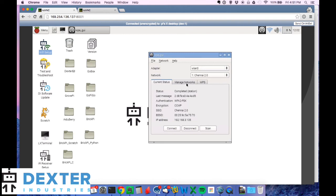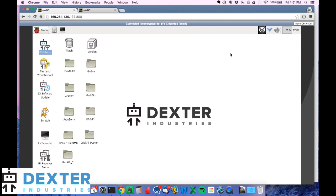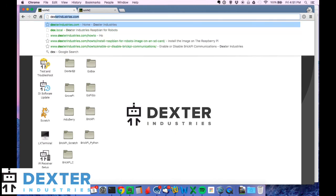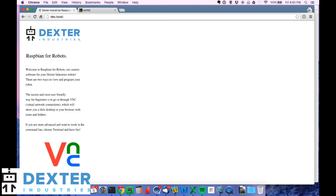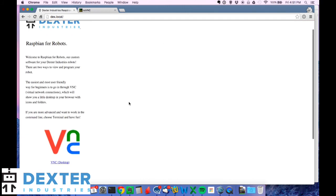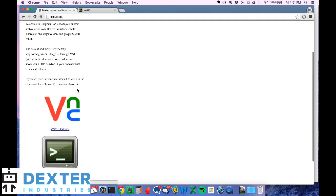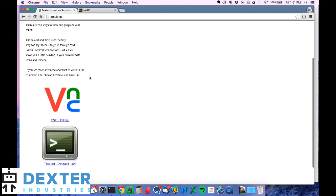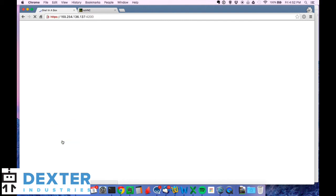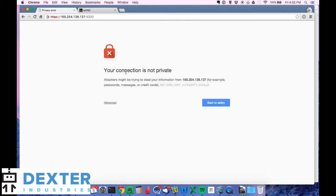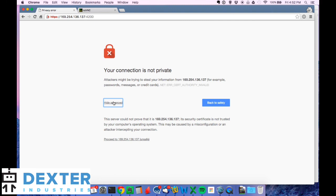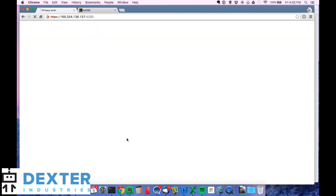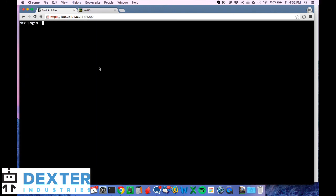I'll show you a couple other quick tricks. If we go back to dex.local in our browser, you'll notice that the first option is VNC. That's a desktop option. And if you want to go into the terminal, you can also do that through the browser. It's a little bit more of an advanced option. You may get a security error. That's okay. You just click on advanced. This is in Chrome. And then proceed to that. And you'll get a login just like you would for a terminal.